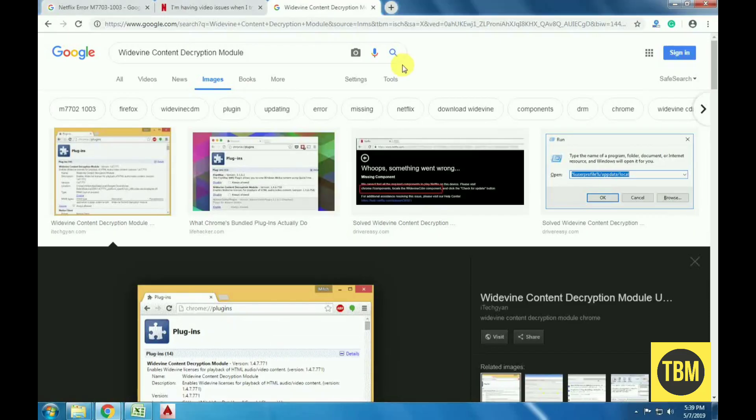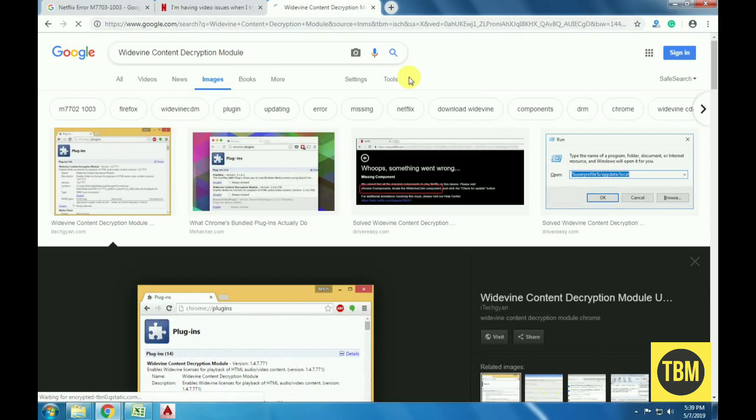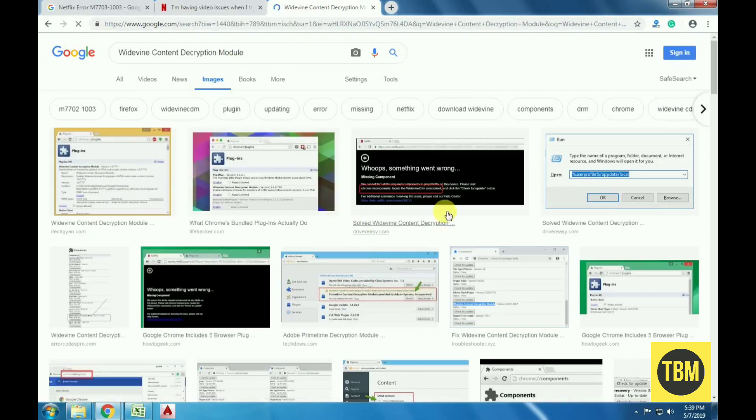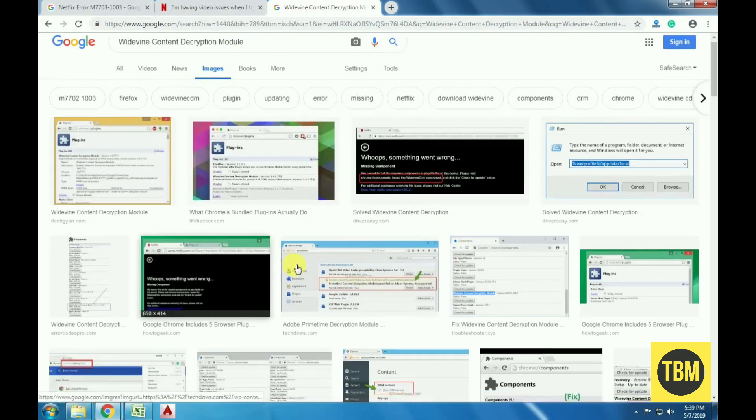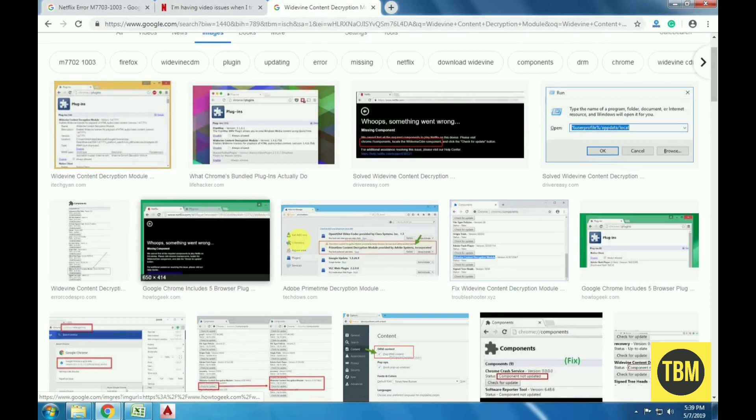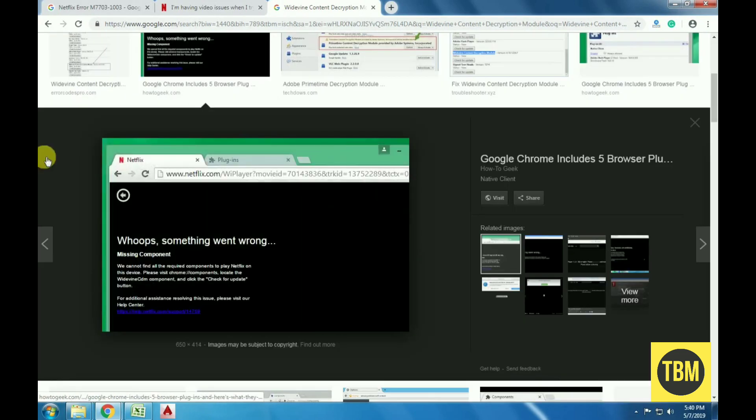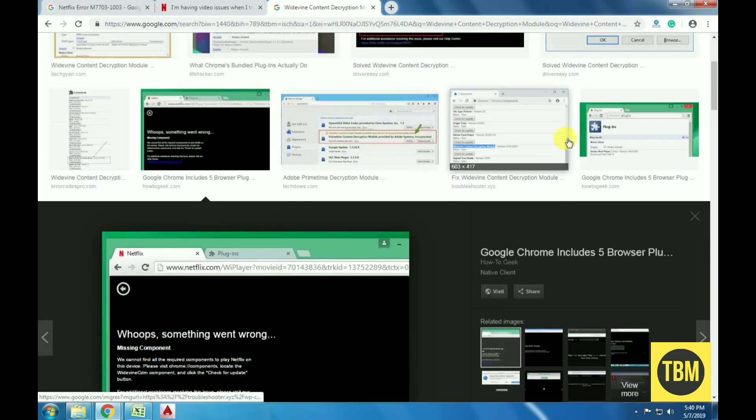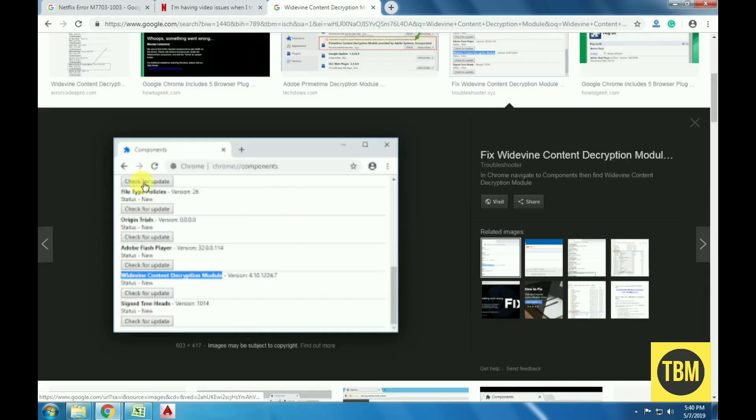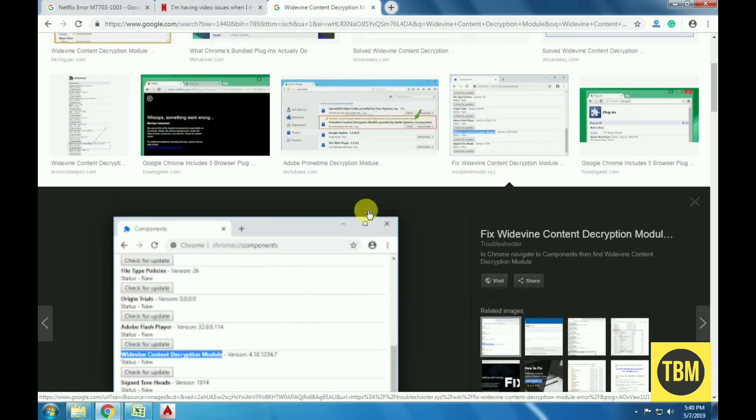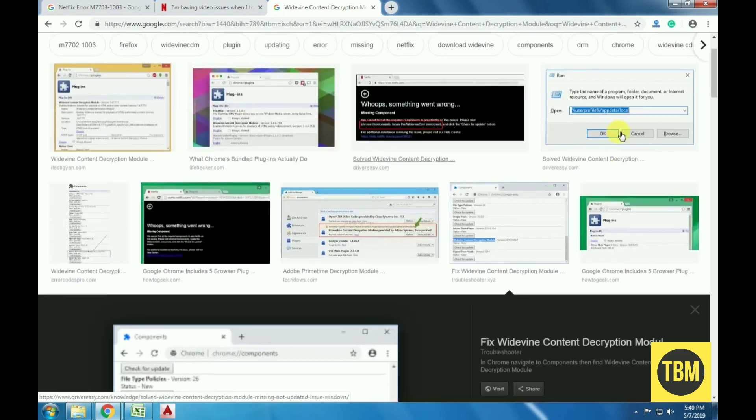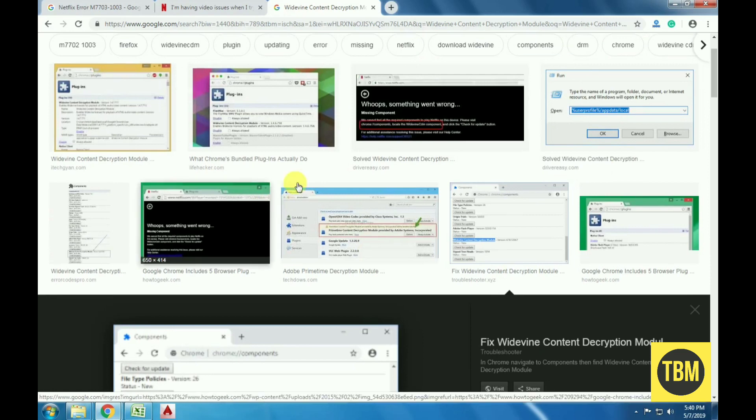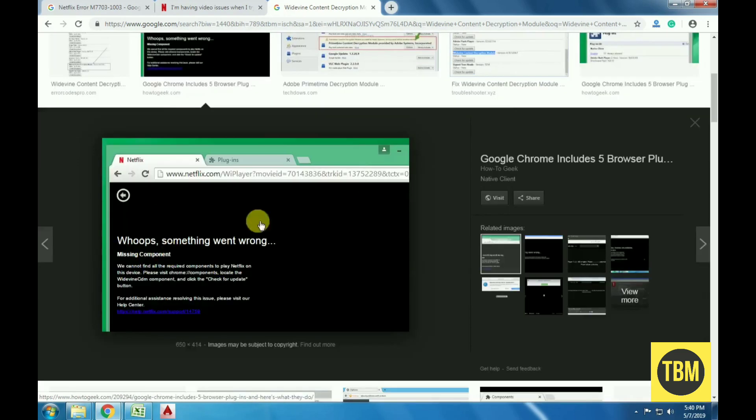Widevine is a digital rights management component in Google Chrome which is used for encryption and secure license distribution. It also plays a role in protecting playback of a video on any consumer device. Netflix relies on Widevine for playback on the browser, and if the module is missing or outdated, you might be prompted with this error.